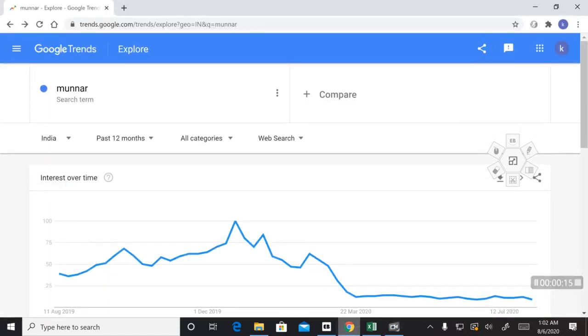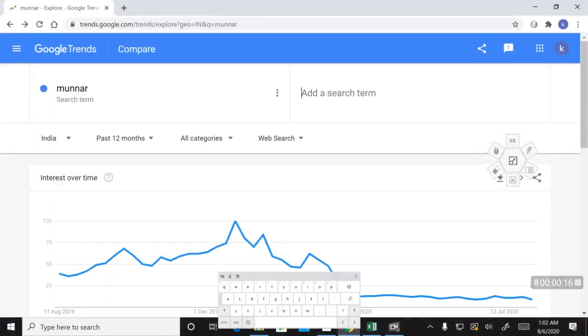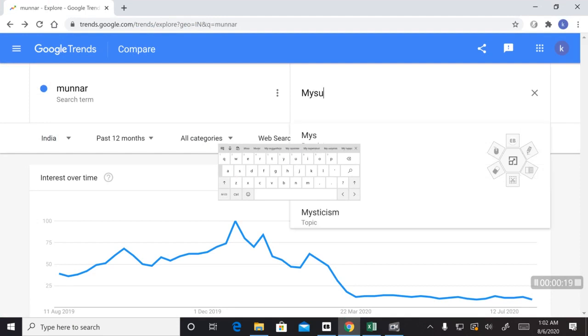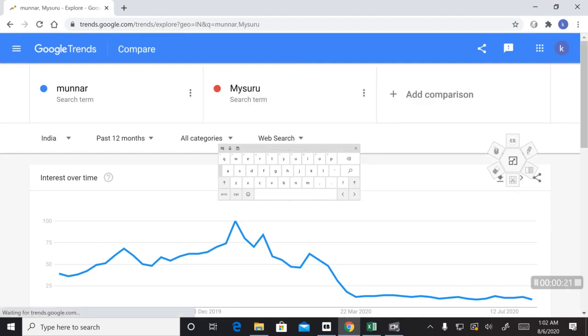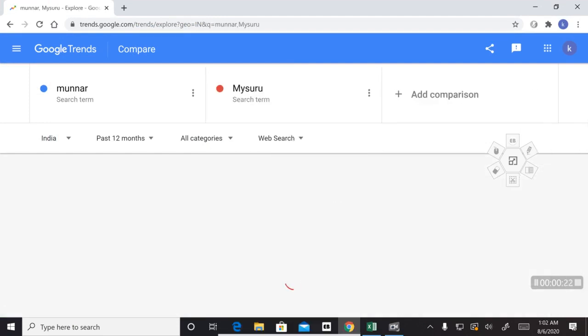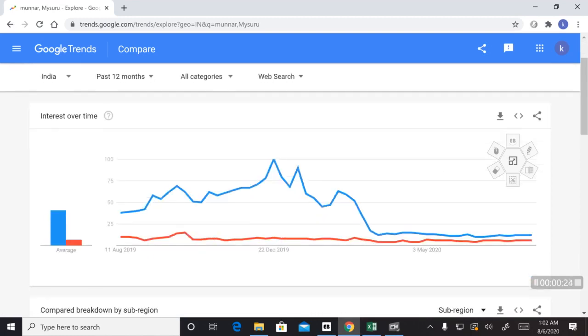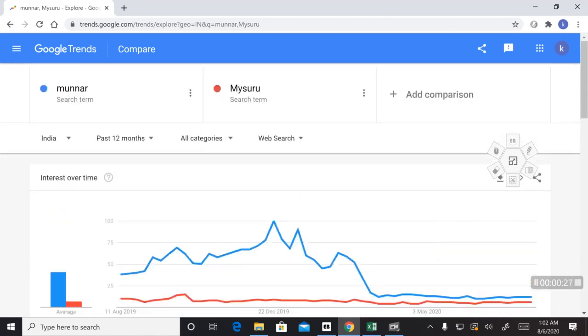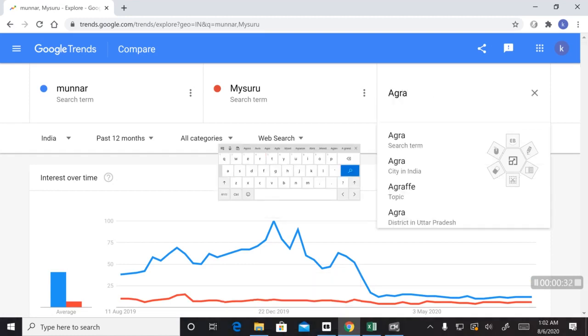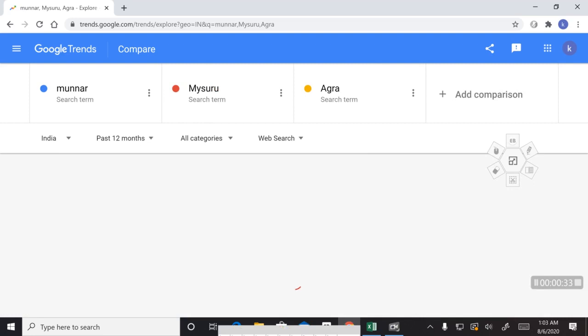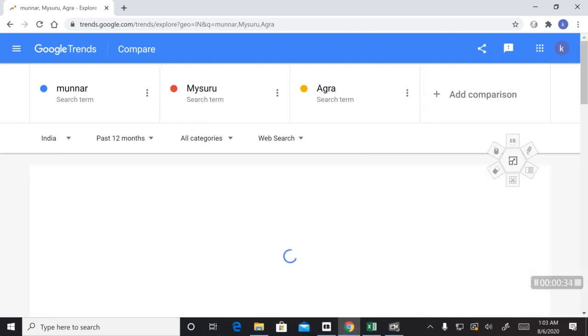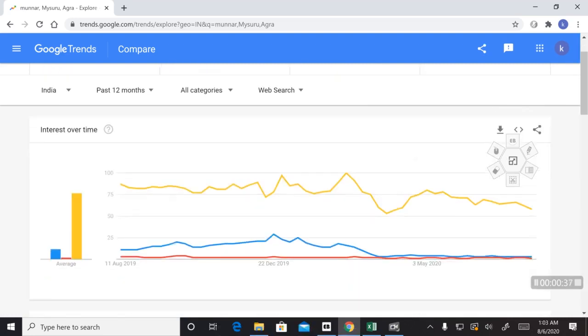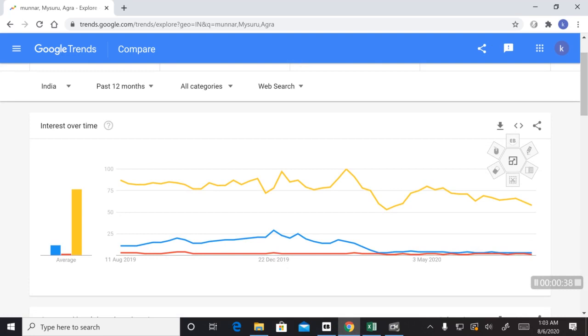I can also compare topics like Munnar with Mysuru. You can see that Munnar is way popular than Mysuru. Now let me add Agra to it. Agra is way popular than Munnar and Mysuru.